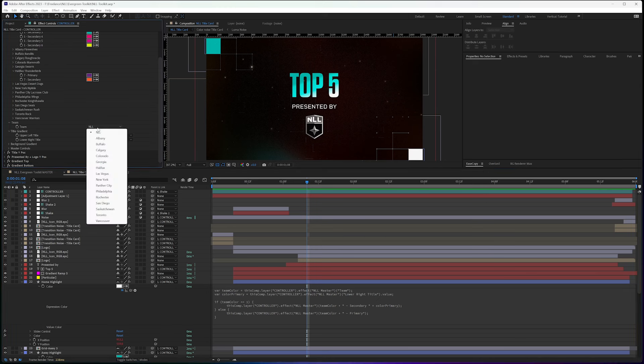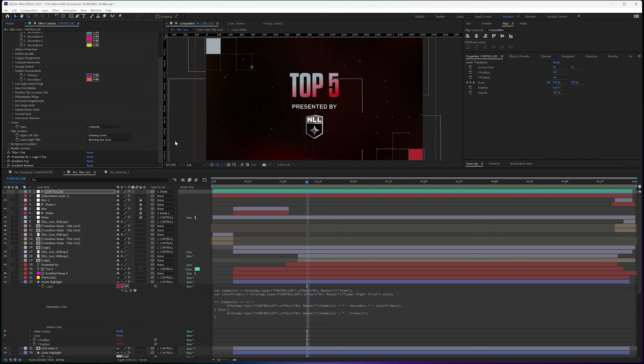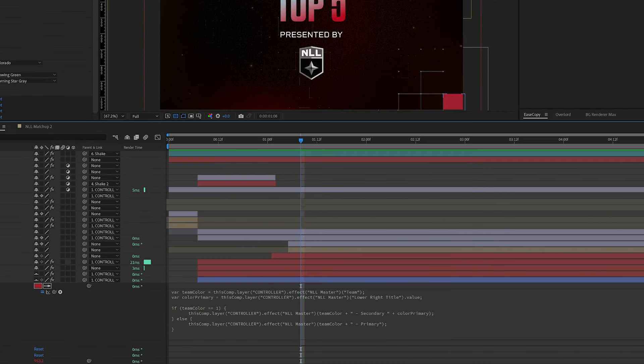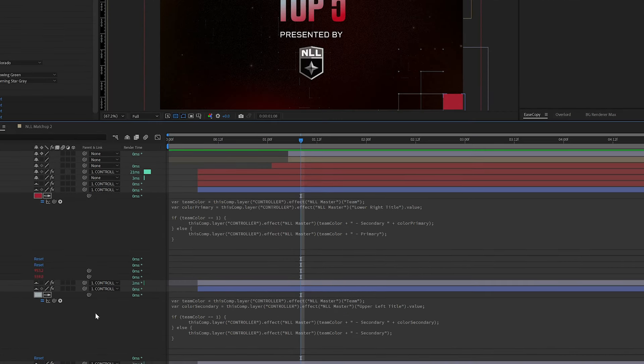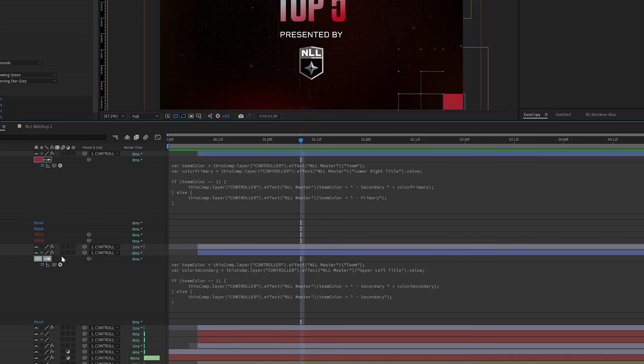So let's switch back to a team. Let's say Colorado. So my home highlight is dark red and the away highlight is the gray.